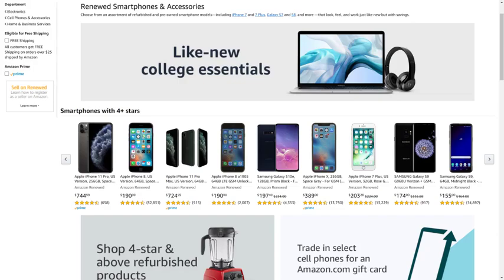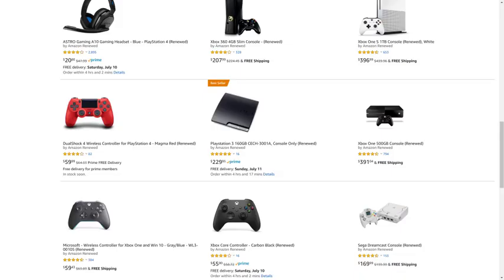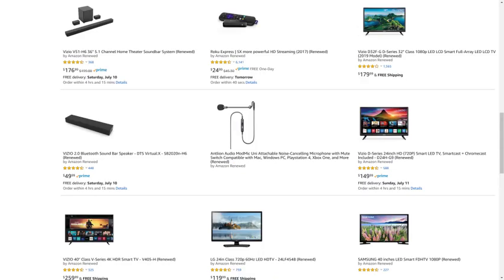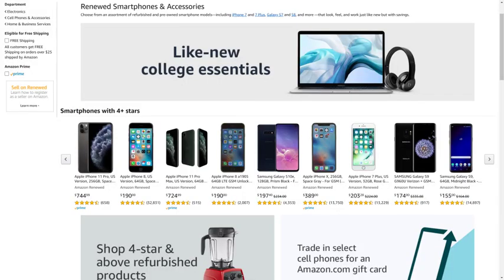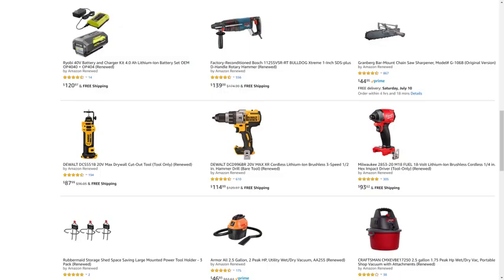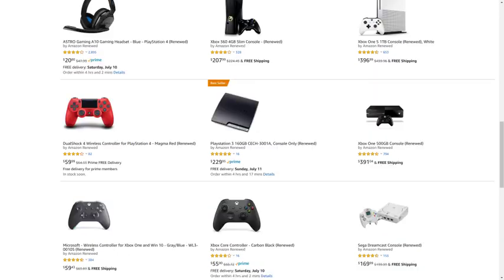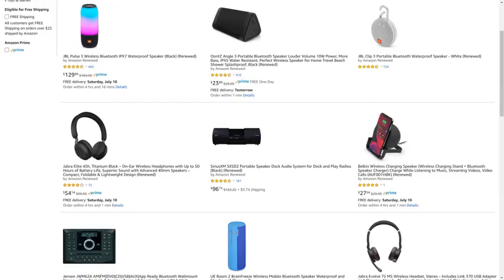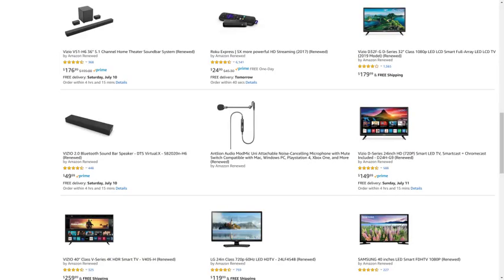But before we get into the steps to link your Amazon Prime account to your Twitch account, I want to let you know that Amazon Renewed gives you great deals on like-new, refurbished products from popular brands in top categories. You can find deals from Apple and Samsung for tablets and smartphones, DeWalt and Ryobi for tools, Microsoft and Sony for gaming equipment, JBL and Ultimate Ears for portable speakers, and so much more. I'll put a link to the Amazon Renewed site and my favorite Amazon Renewed categories in this video's description and pinned comment.